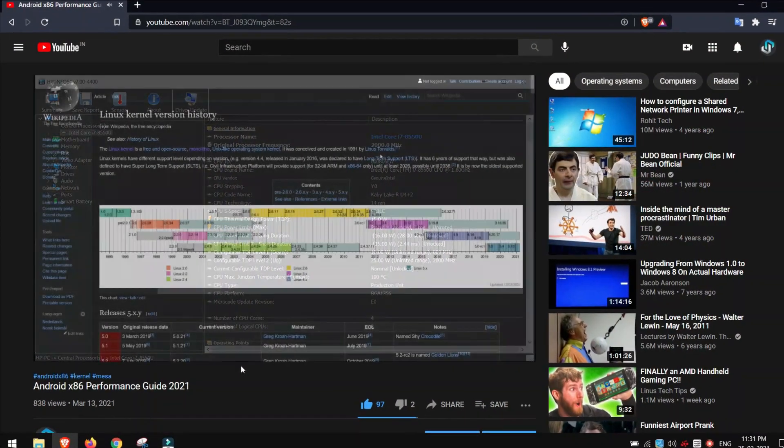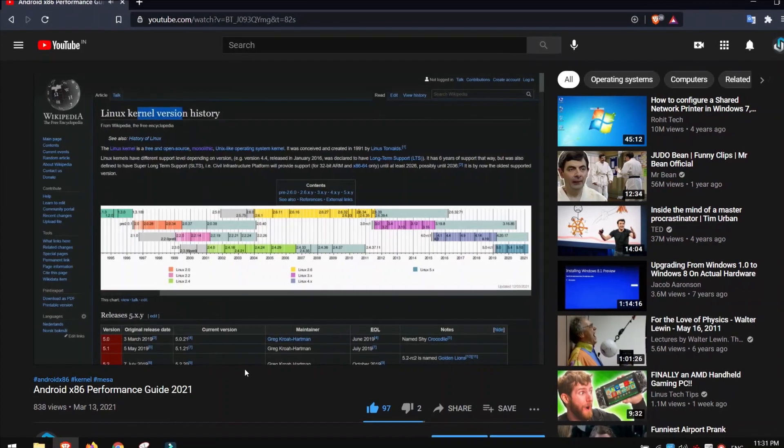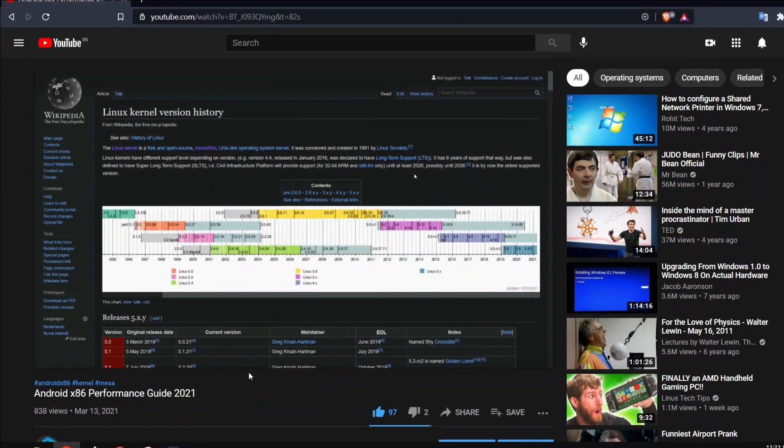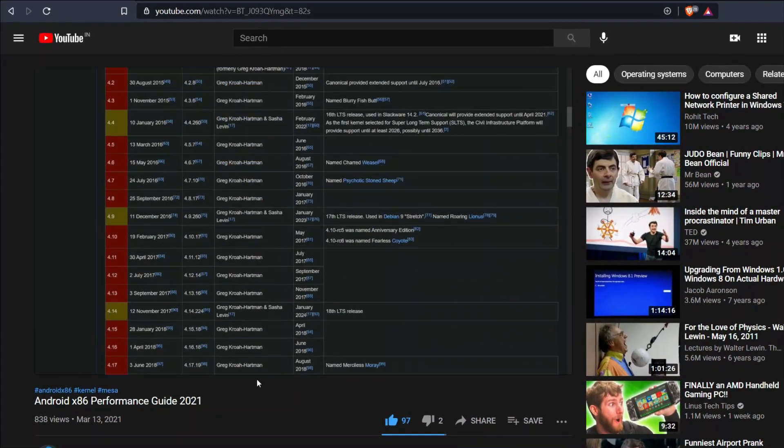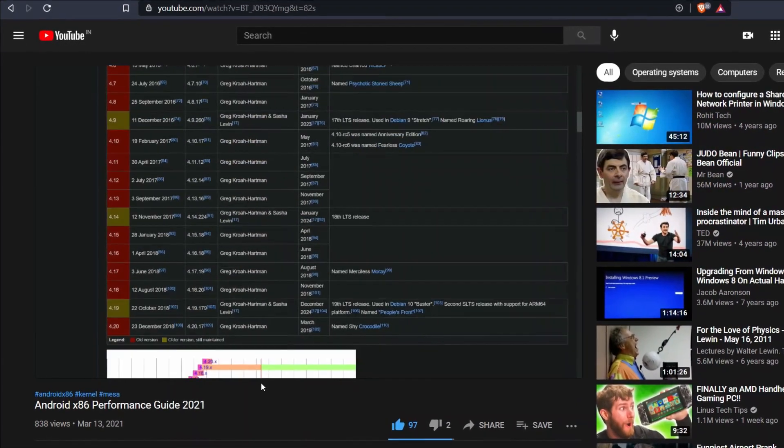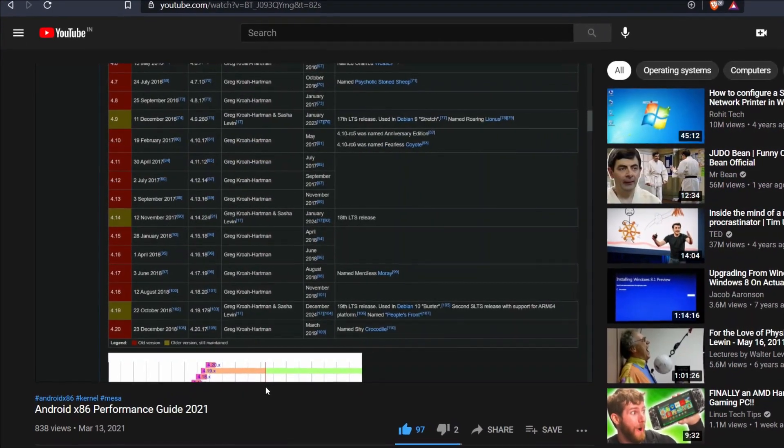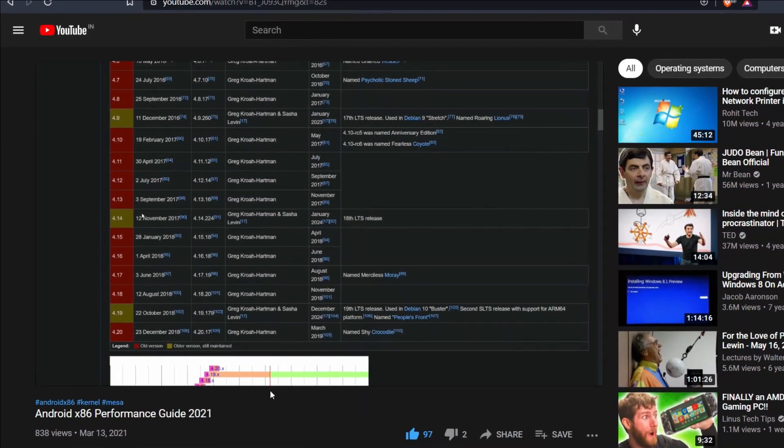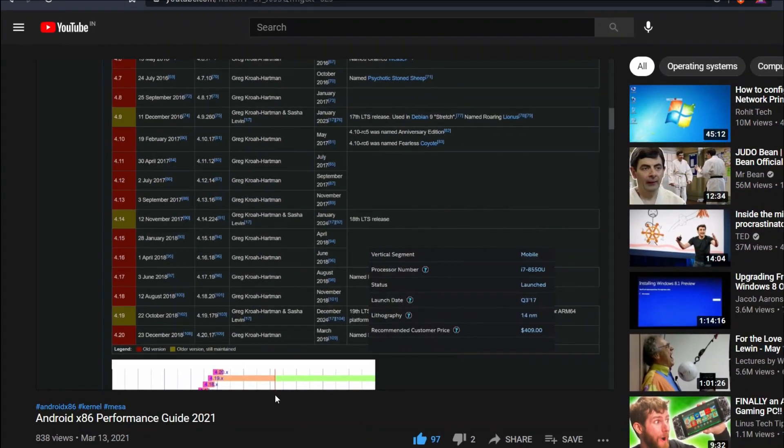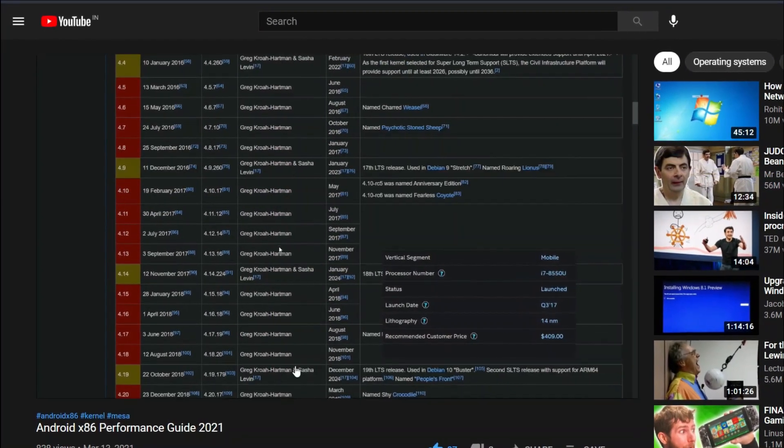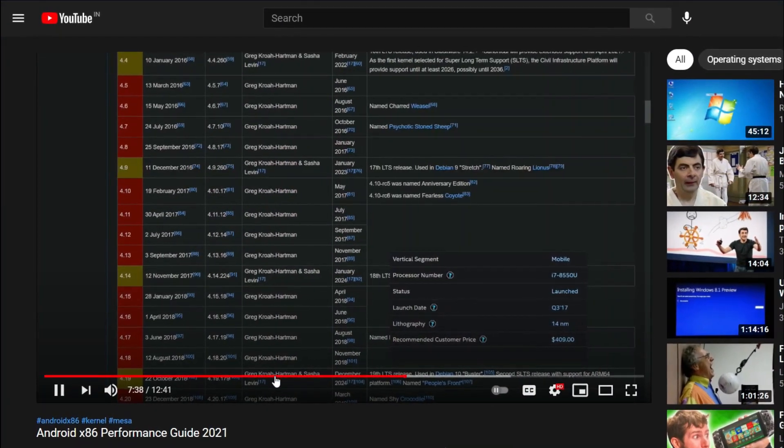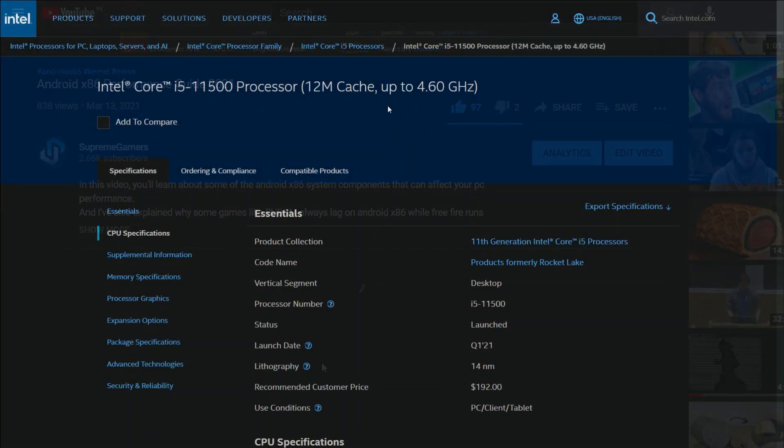As I've said in the previous performance guide video, it can take developers 6 to 12 months to release a stable kernel for your CPU or GPU. So buying the latest and greatest for Android x86 isn't worth it.